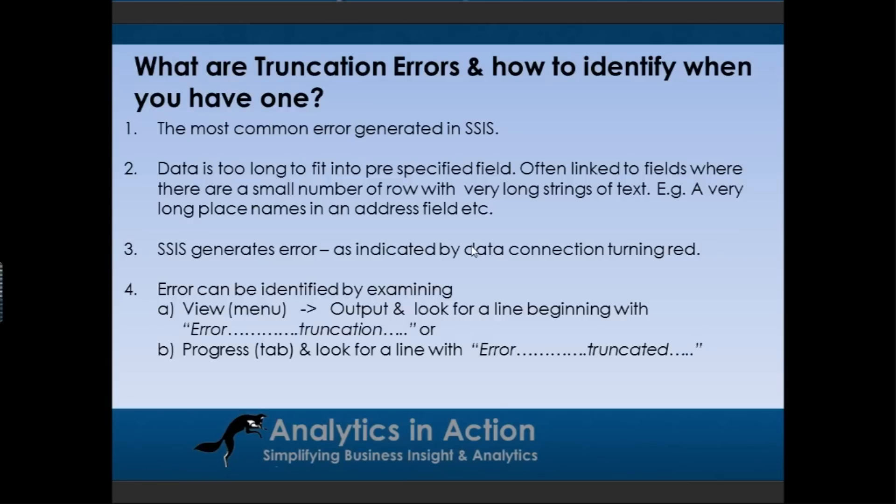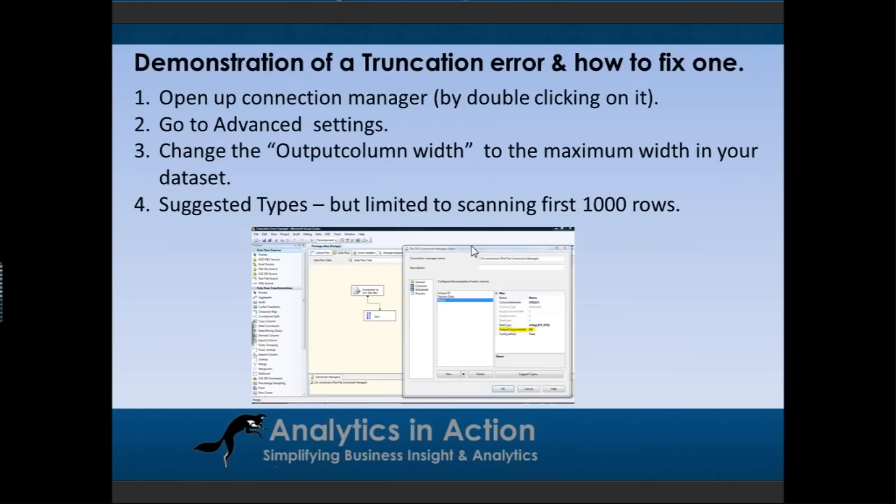What you can do is identify that it's a truncation error by looking in the view menu, then clicking down to view output and looking for a line that begins with error dot dot dot something then truncation. Alternatively you can look in the progress tab and look for error and then it mentions something about truncated. So I'll give you a demo of what that looks like.